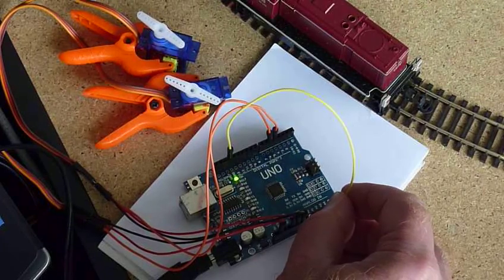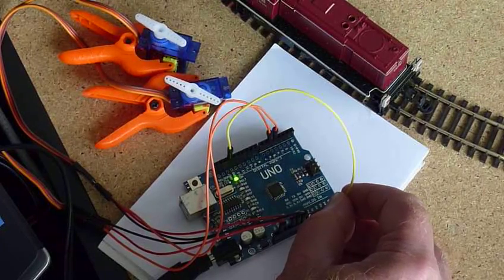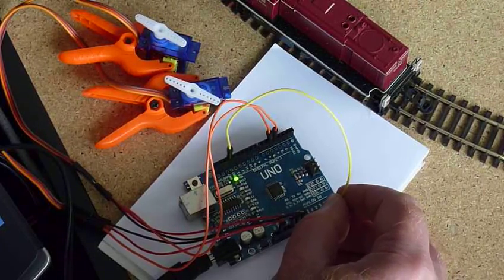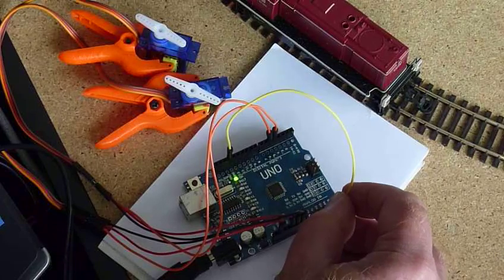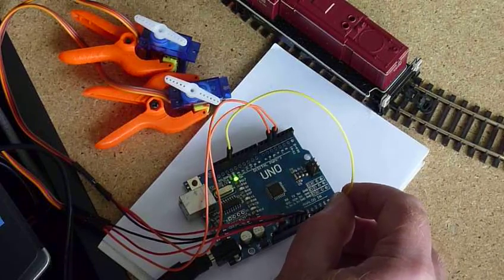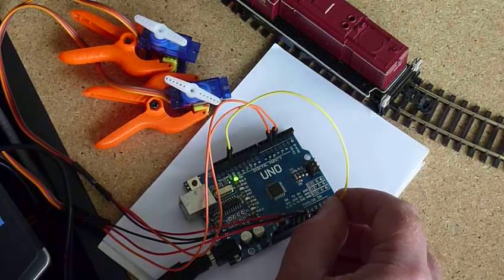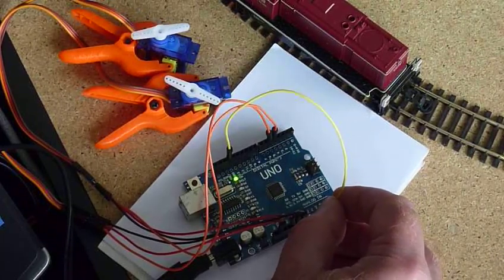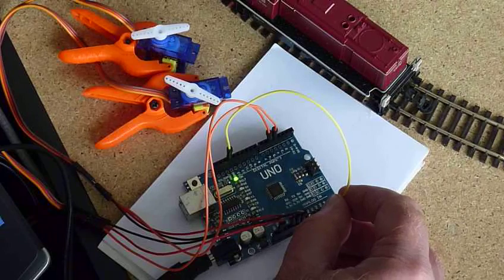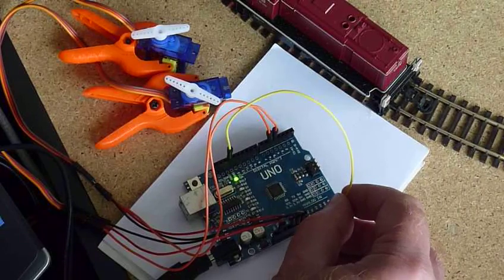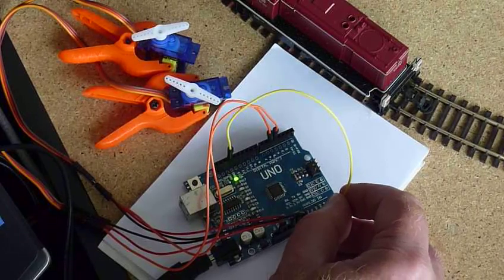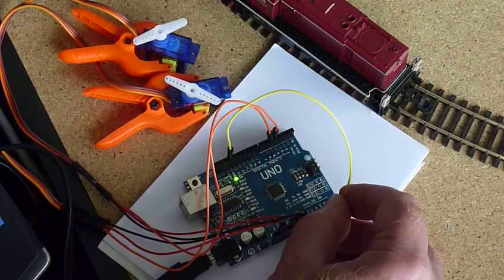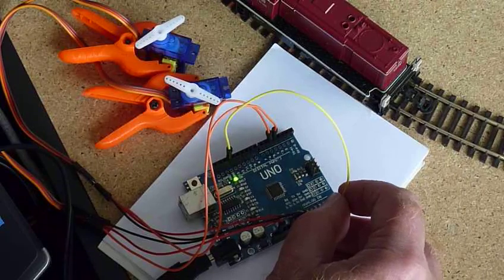Okay, now I go to the maximum of the servo and I tune that maximum again until I am where I need. Well, it's not very sophisticated.